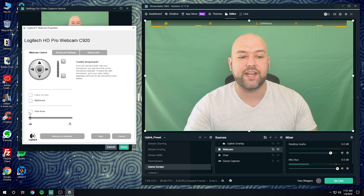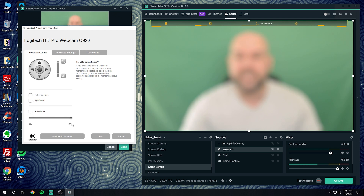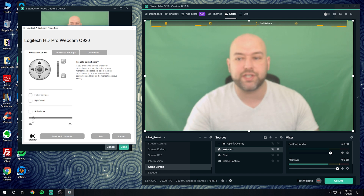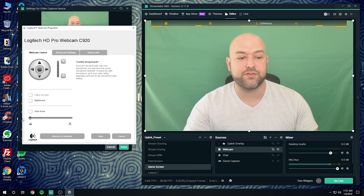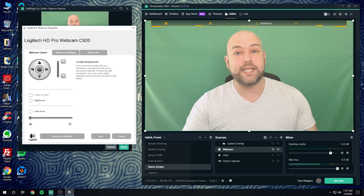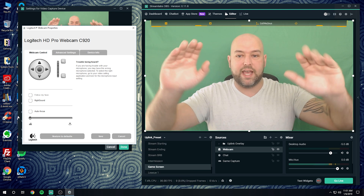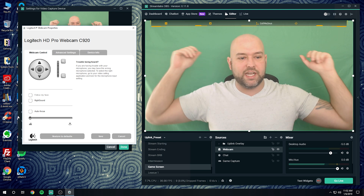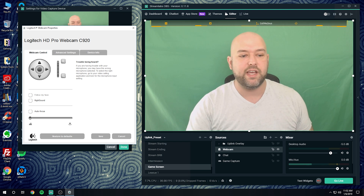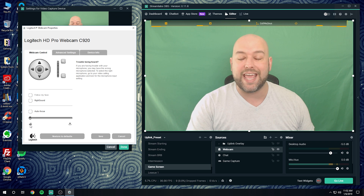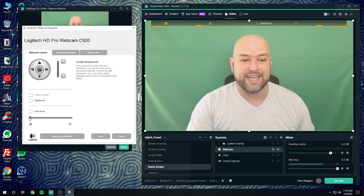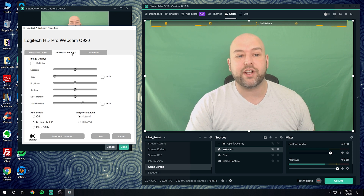The first thing you want to do is uncheck autofocus. You'll want to set your focus manually to whatever works best for you. Typically if you want everything in focus — everything in the front, everything behind you — just drag it all the way over to the landscape icon and that'll work best.